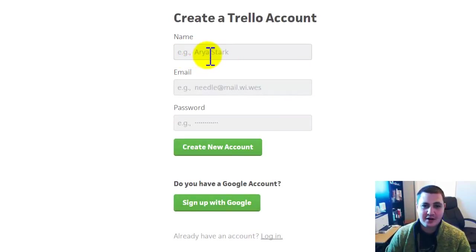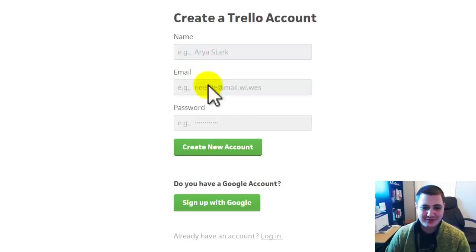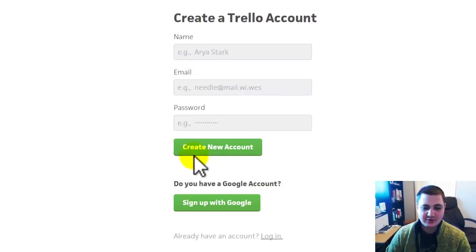So you can create your name, and this is funny, they're using Arya Stark from the Game of Thrones here. Now your email and your password, you can create a new account.